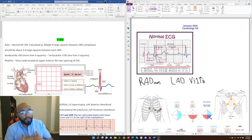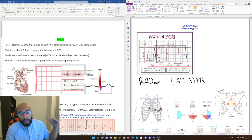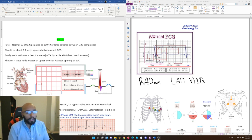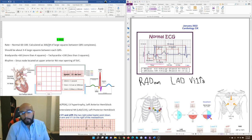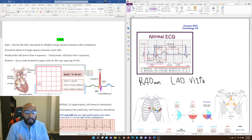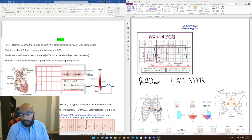Hey guys, welcome to the first video for Cardiology CK. We're going to be doing the entire First Aid CK related notes and more, along with some practice questions. If you're looking to take Step 2 CK in 2022 or anytime, feel free to reach out to me. I can give you full access to my entire course and all my notes — just shoot me an email at usmle.live2018@gmail.com.